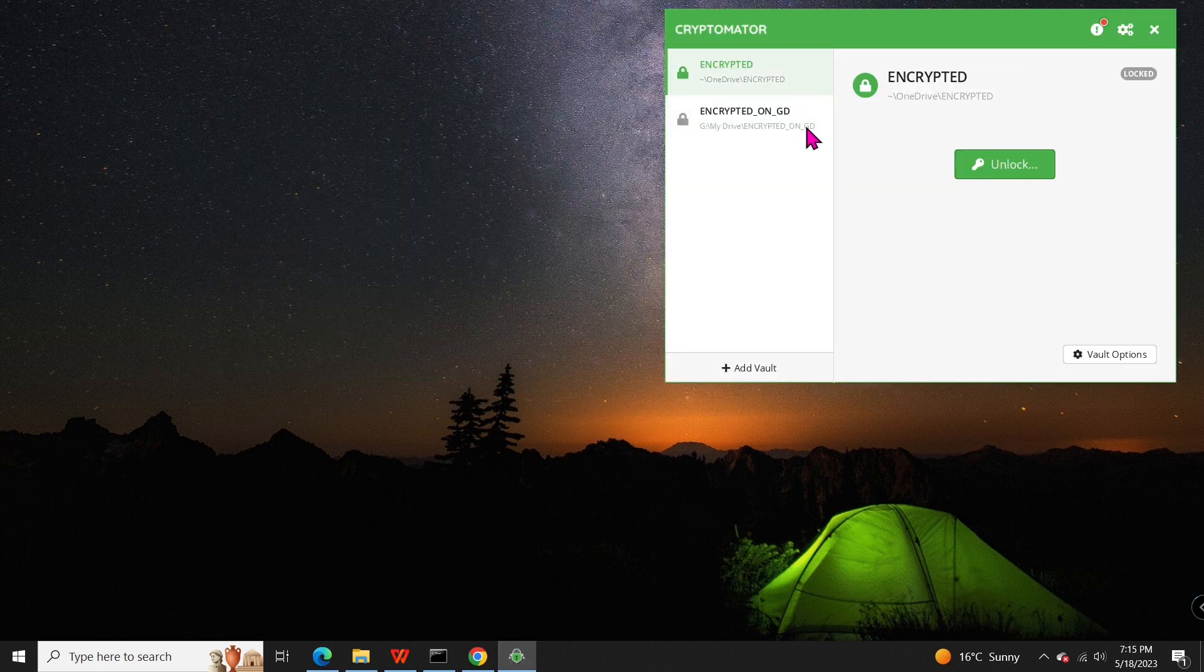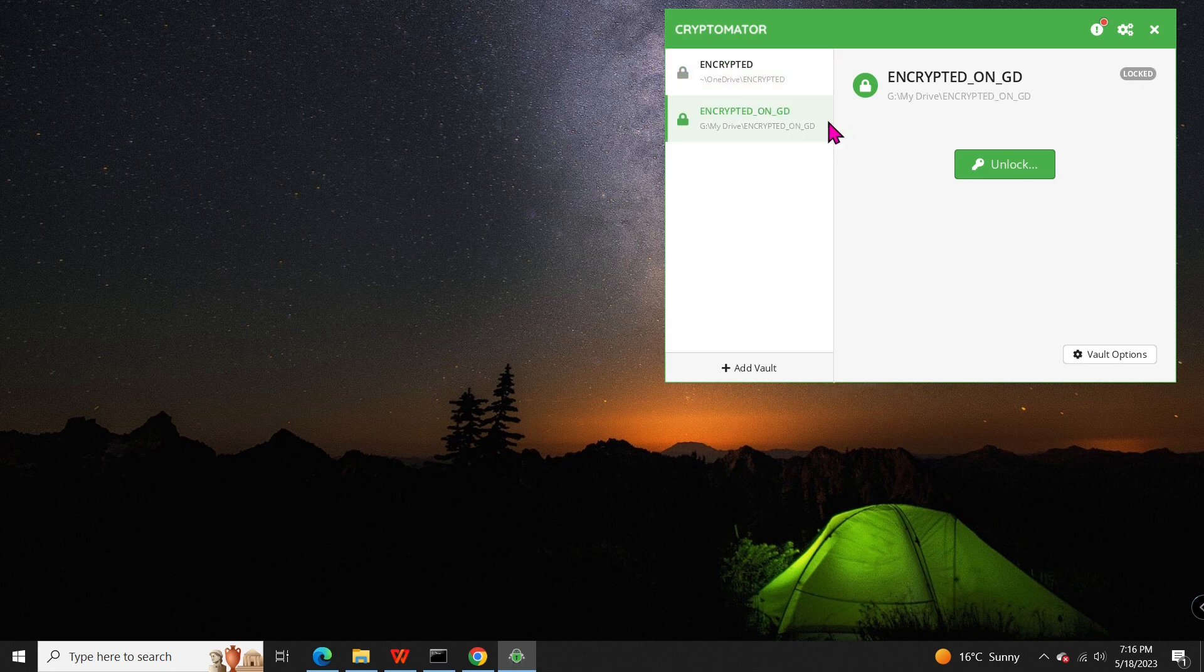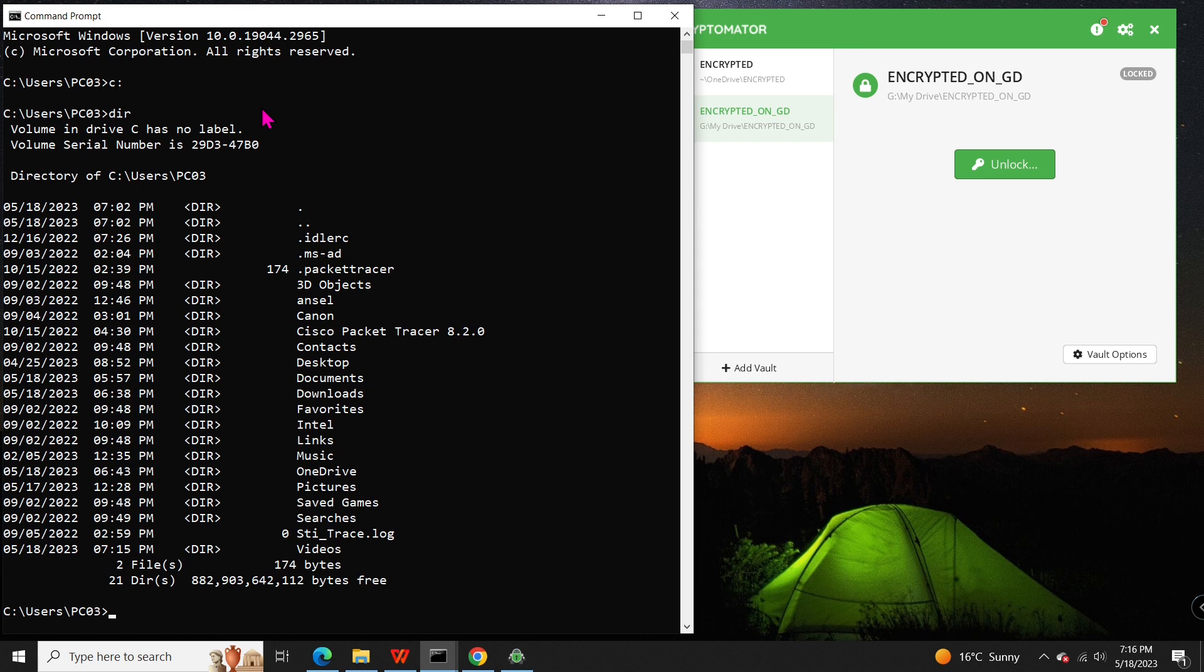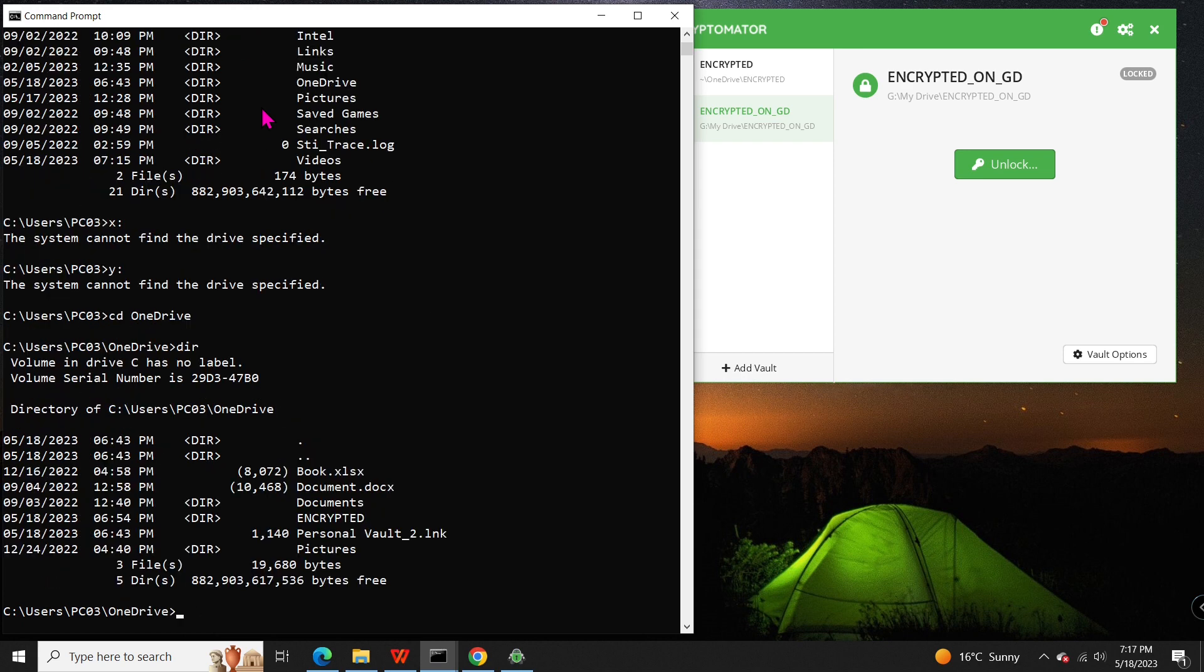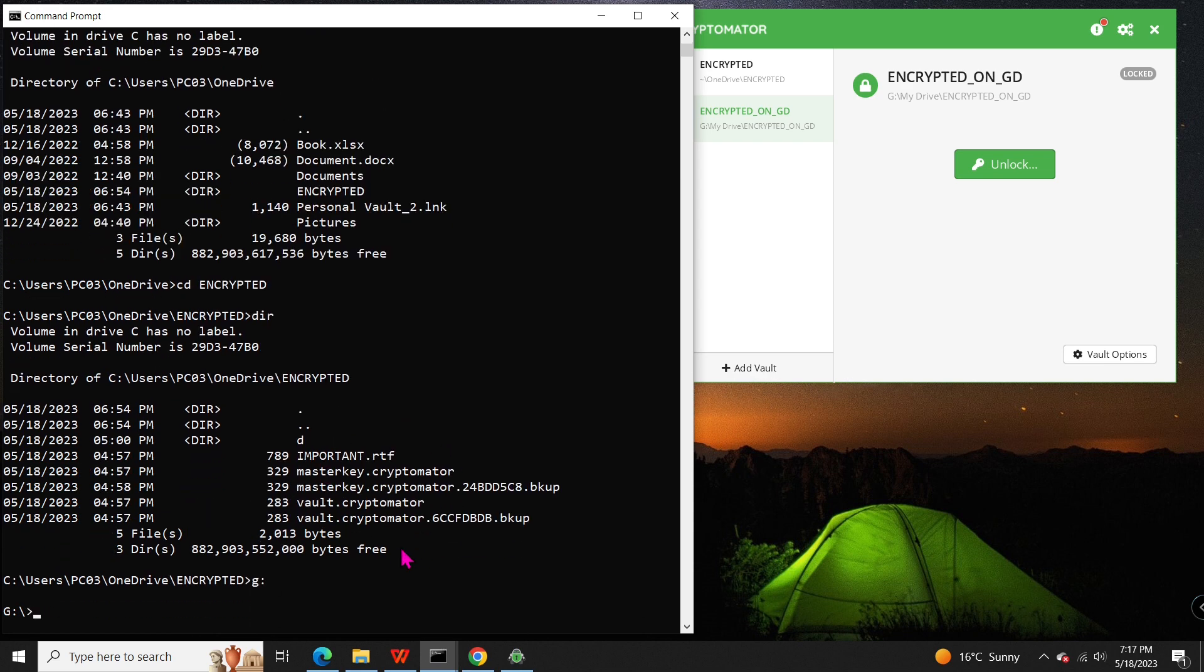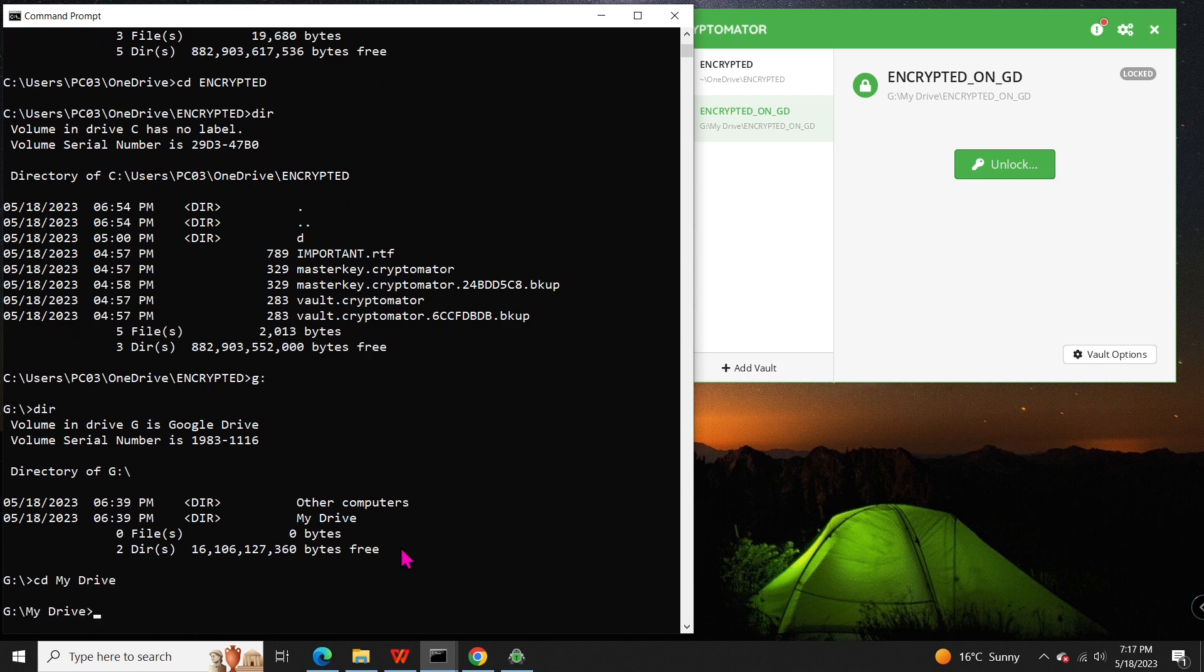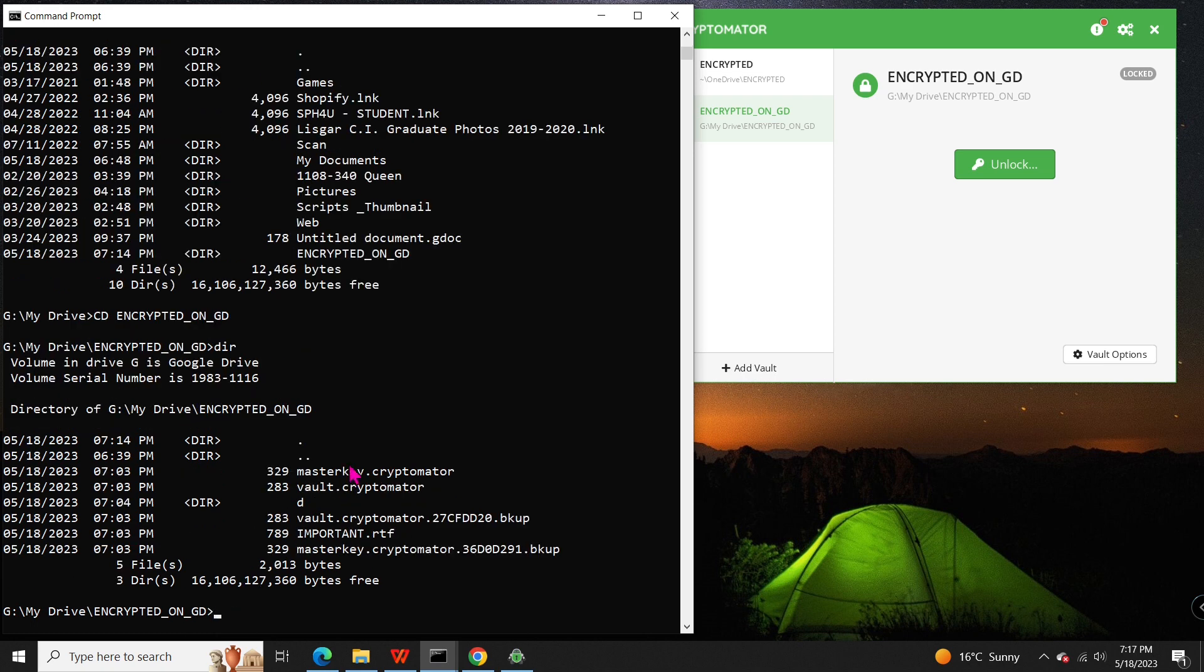Now, let's explore how encryption helps protect your sensitive information. As you can see on the screen, both of my vaults are currently locked. Imagine someone gaining full access to my computer remotely. If they explore my OneDrive folder, they will find the encrypted folder, but it won't reveal any valuable information. The same applies to my Google Drive. They will only see scrambled data.